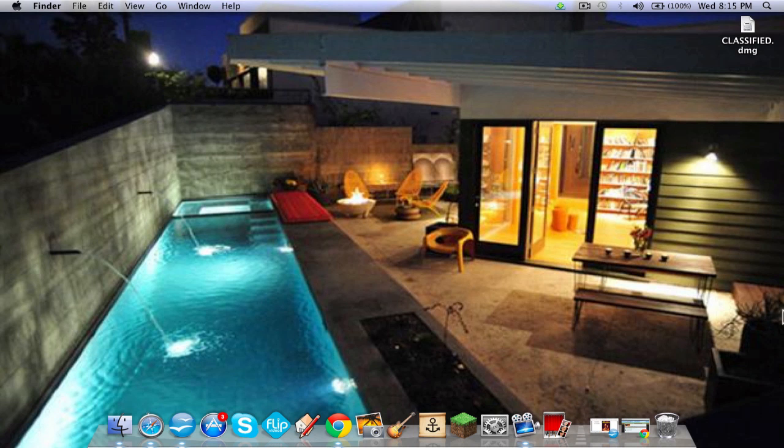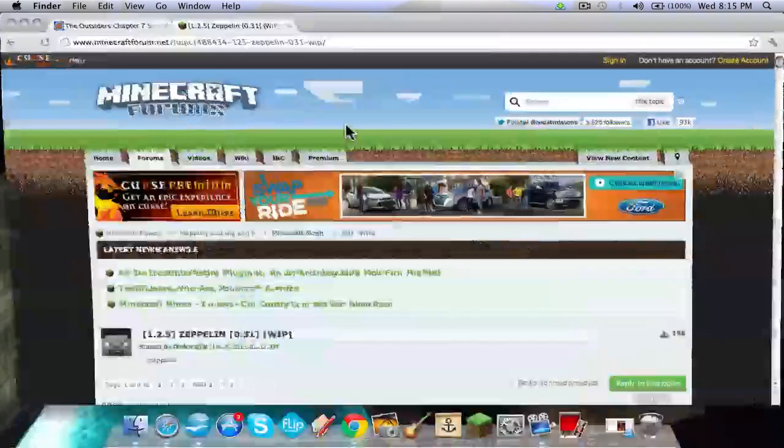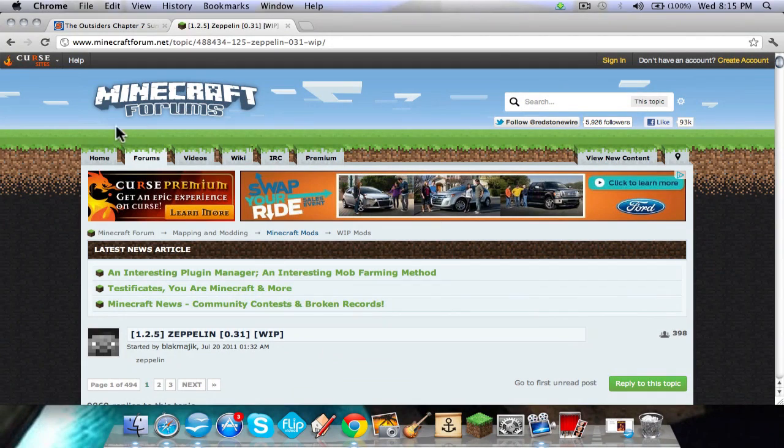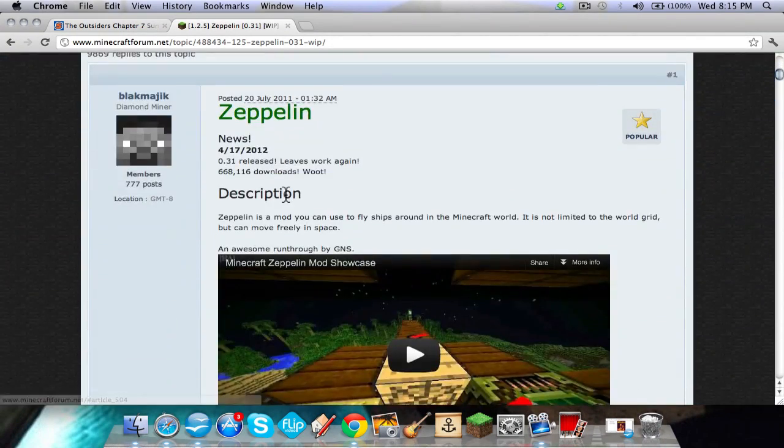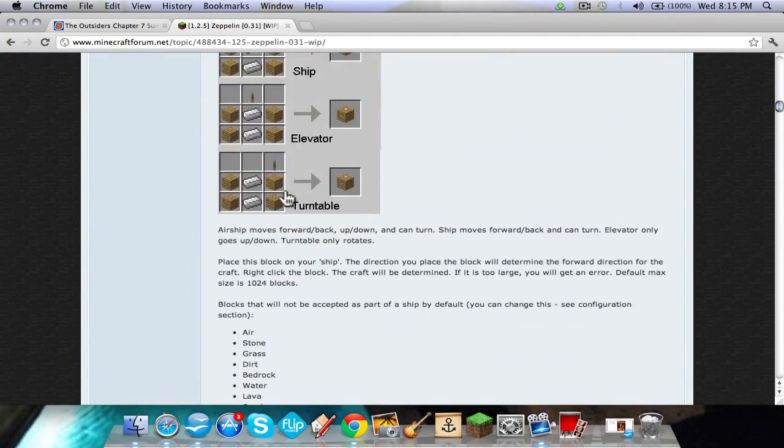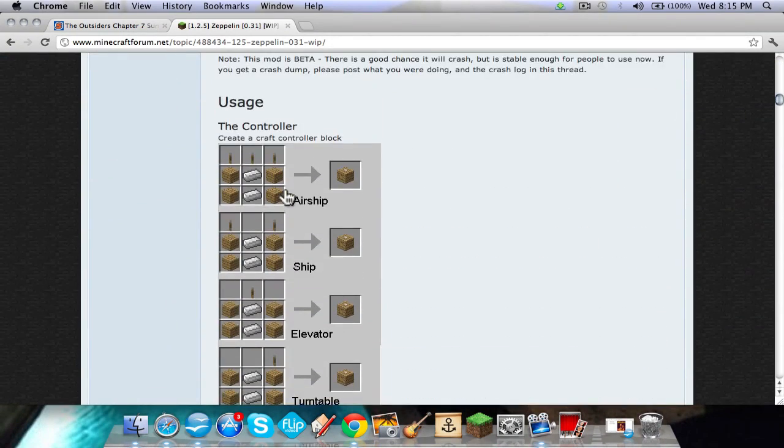So what you're going to want to do is go to the browser. I'm going to have the link in the description, so this is the Zeppelin mod.